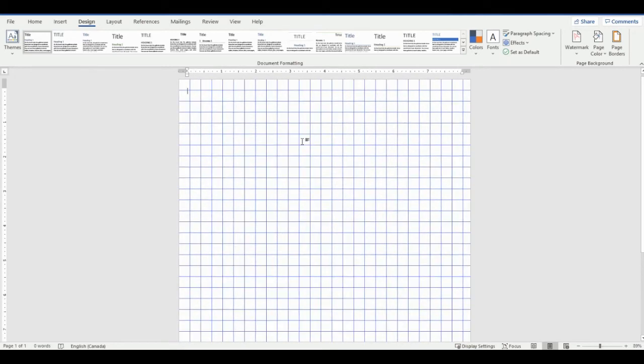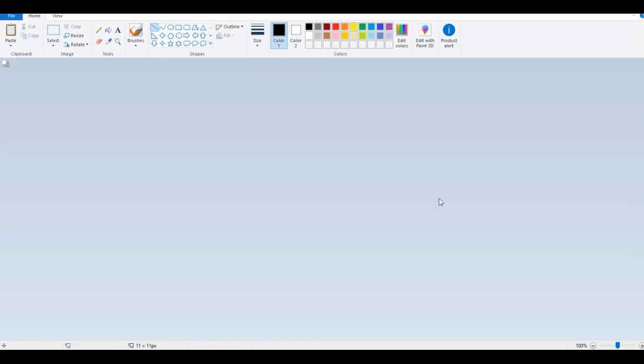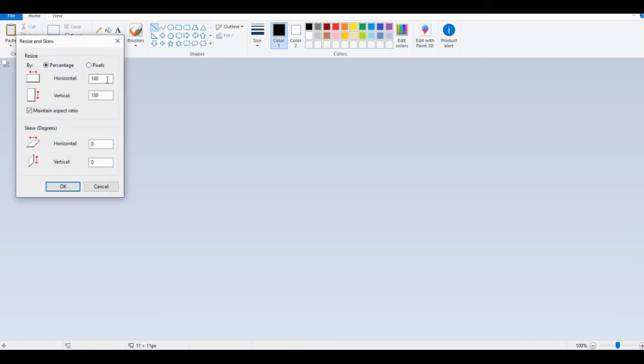So how I made this is I went into—you can go into MS Paint and just make an image the size that you need it. Let's do 32 by 32 pixels.